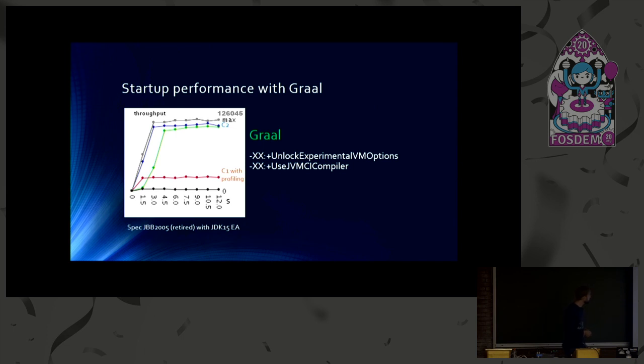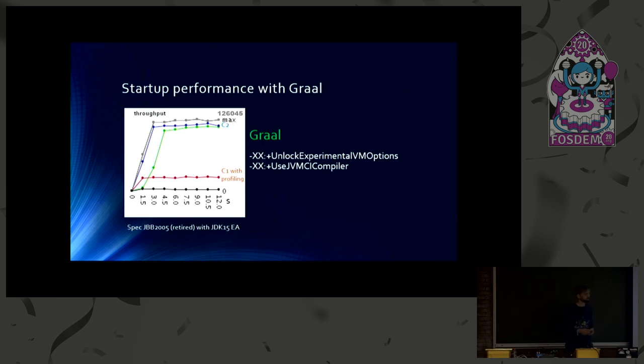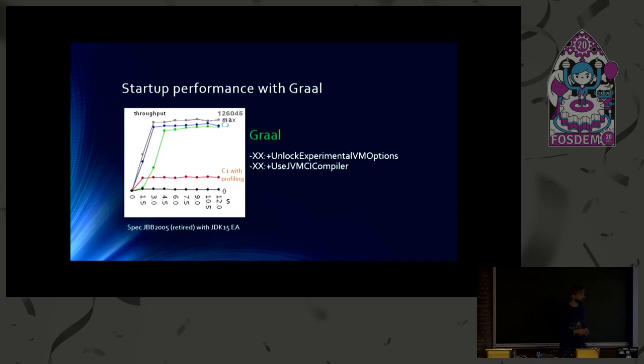And you can also see that the startup takes longer. It takes a couple of seconds until here, 4.5 seconds, roughly, to get peak performance. And that's due to the fact that Graal itself is written in Java. So the Graal compiler itself gets interpreted at the beginning.